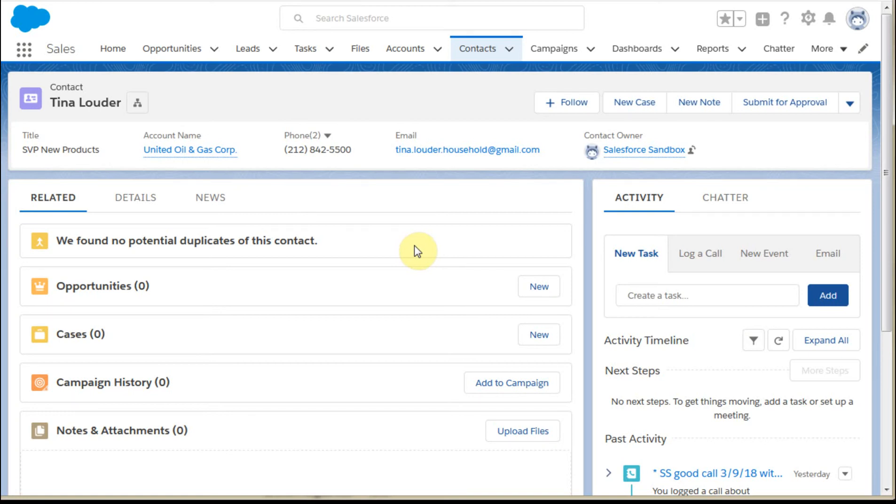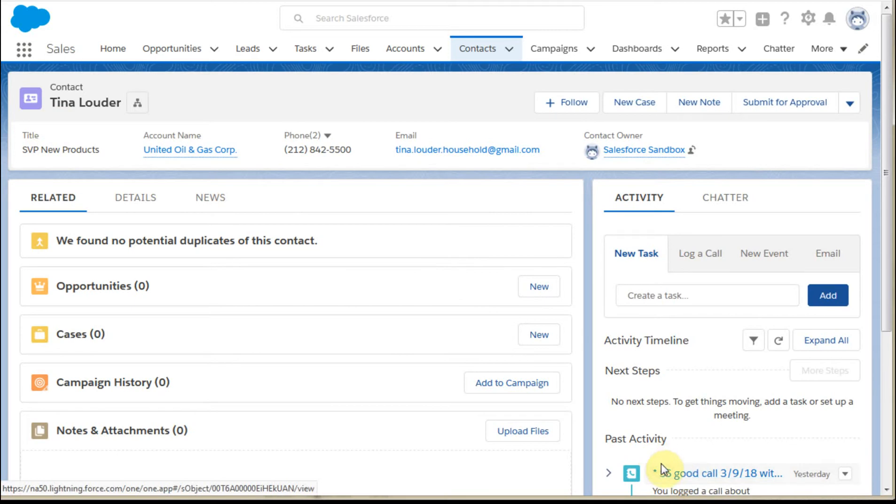There are many ways of tracking activity. Here's my personal preference. We've just had a call with Tina Lauder. It was a good call.